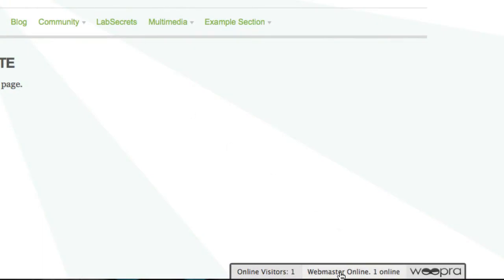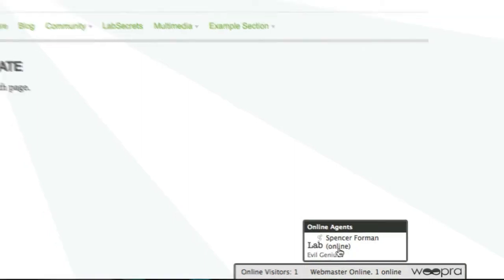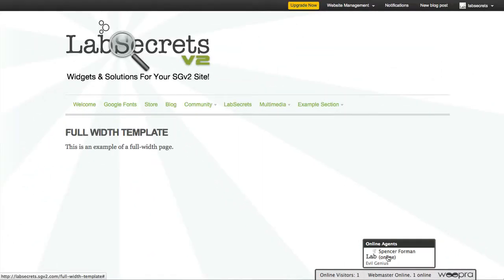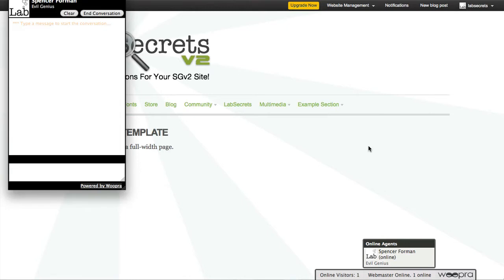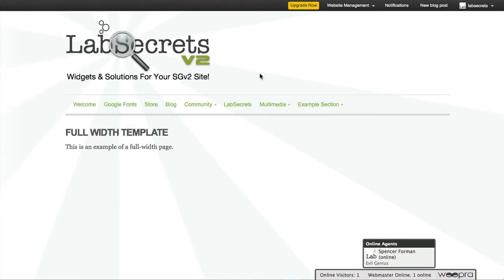So if I'm over here on my Social Go version 2 lab secrets site, I can visit the site and I see Spence is online. I can click and get real-time help. Let me show you how easy it is to set up and install either one of these tools on your site.